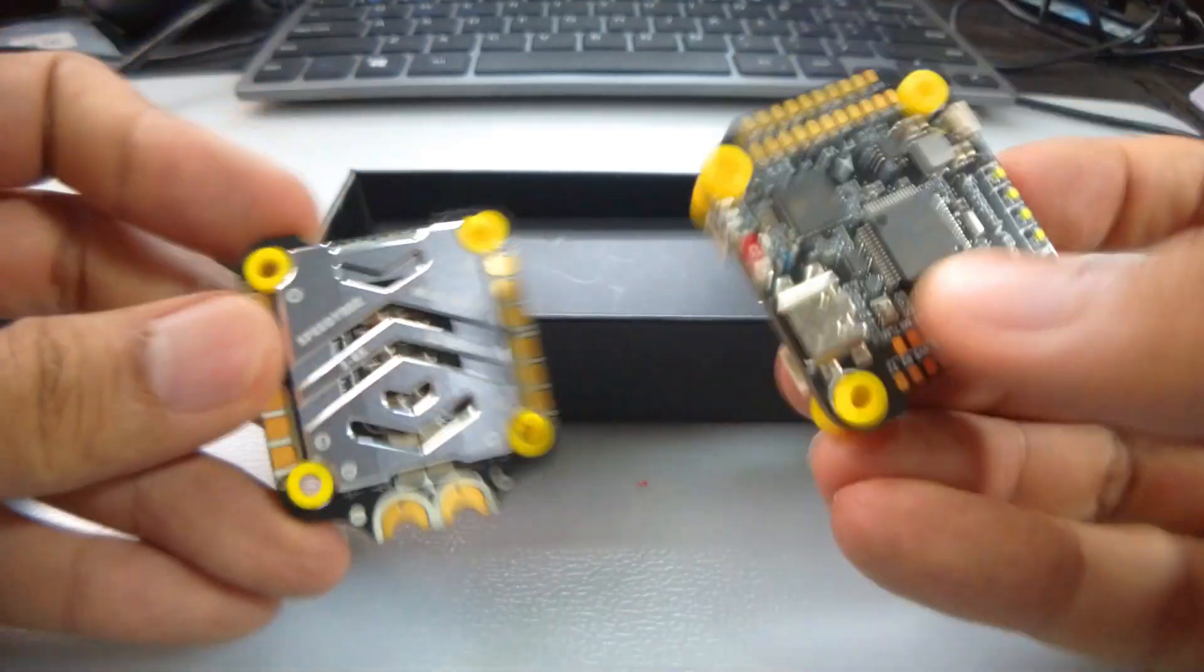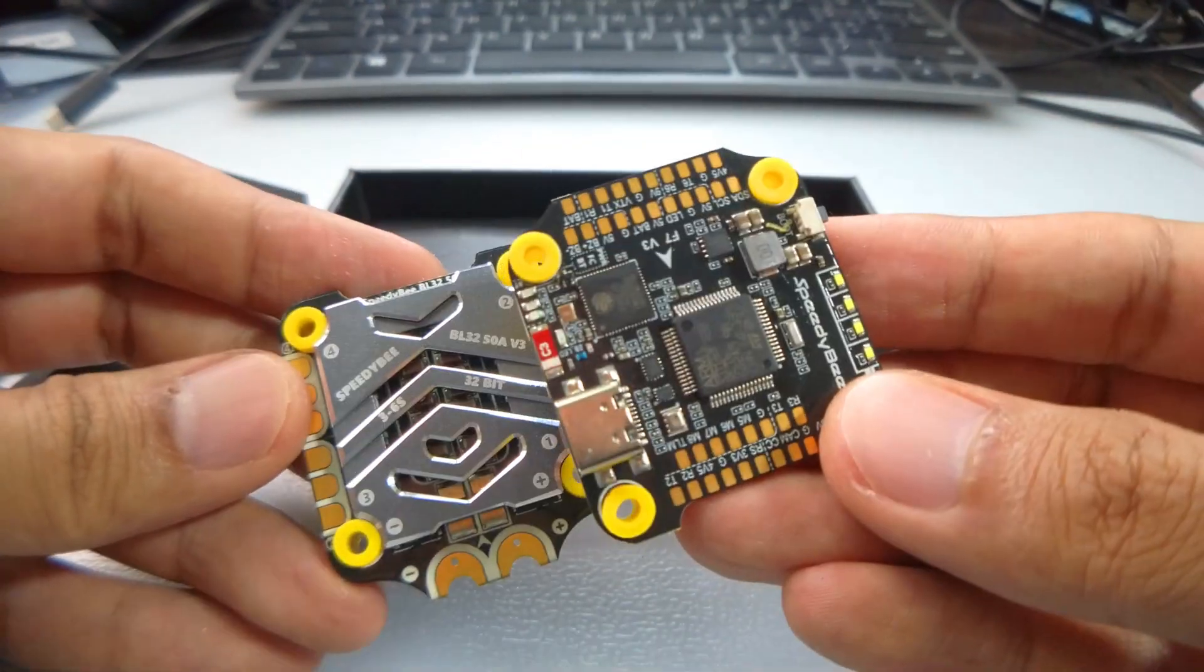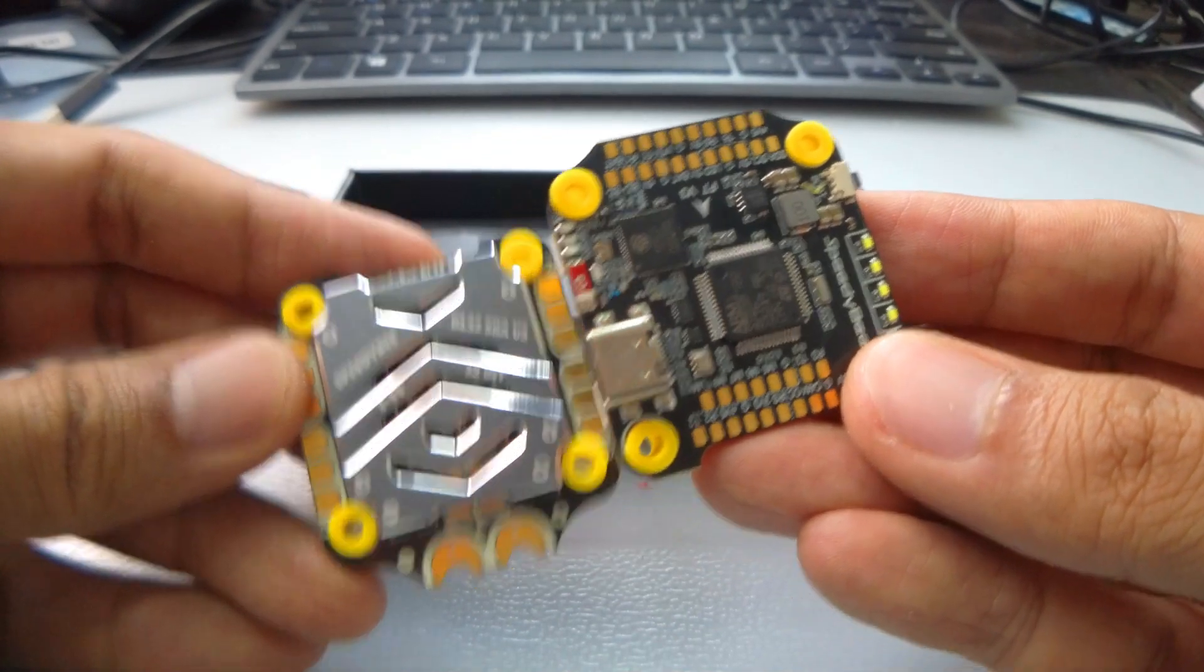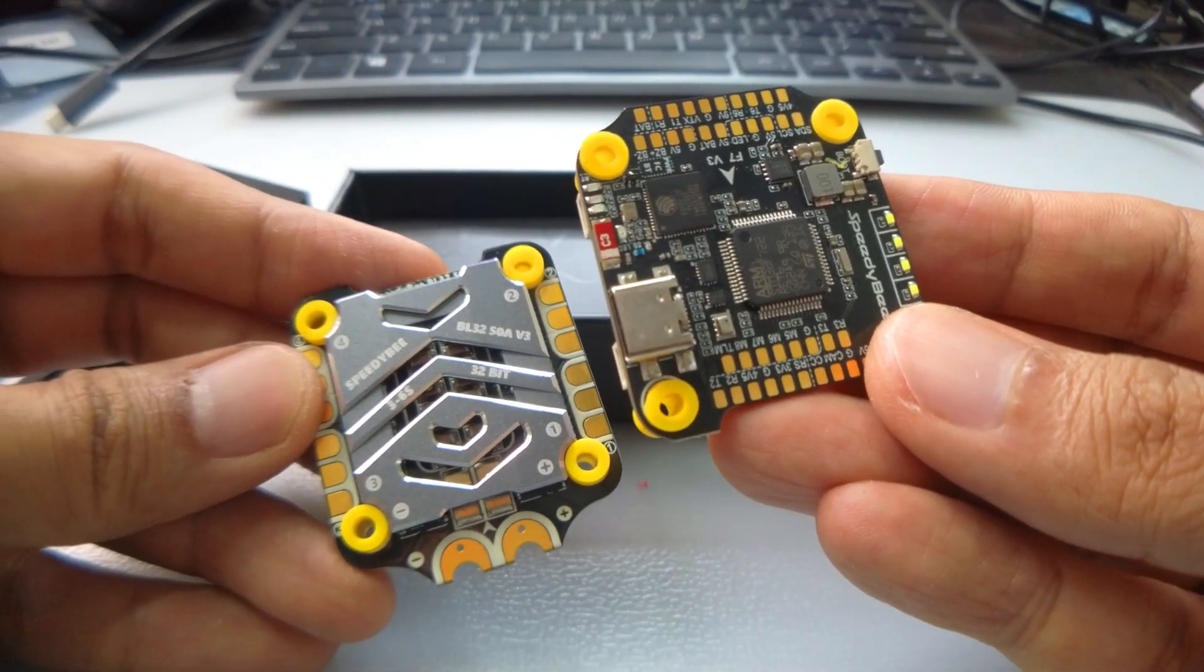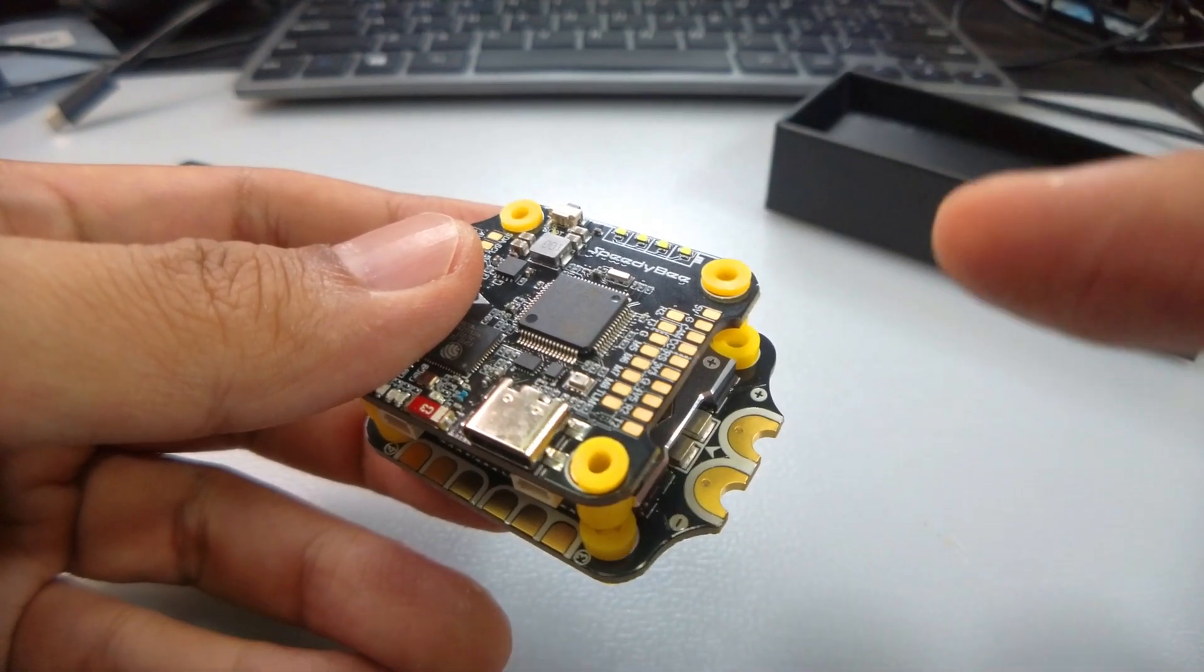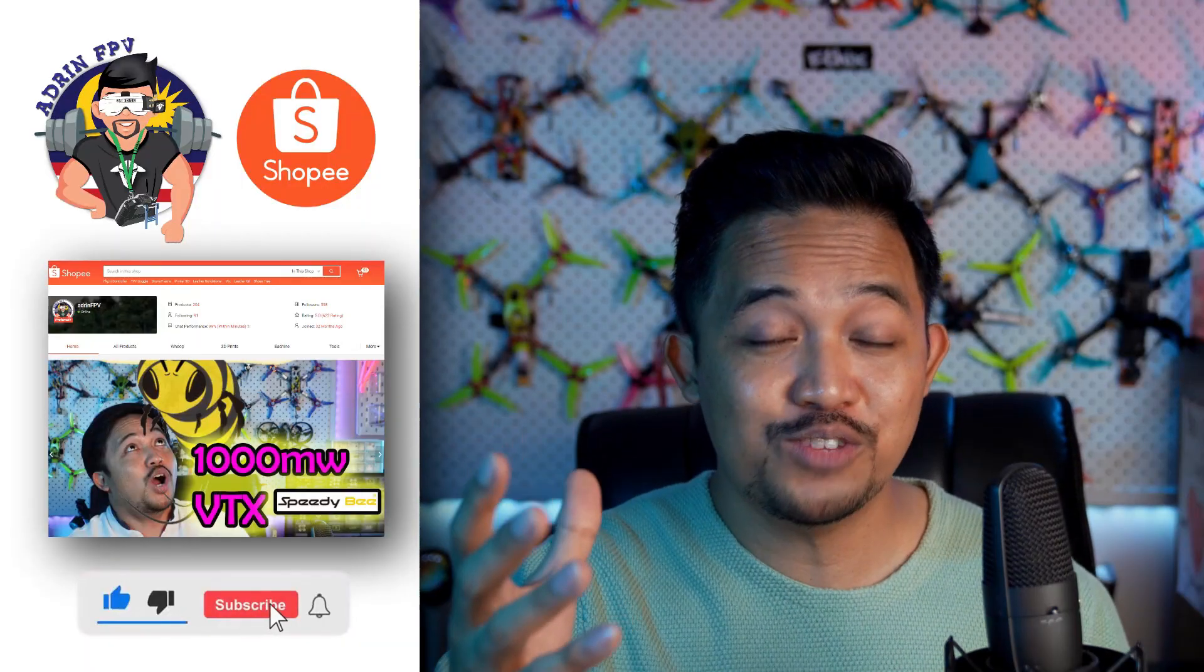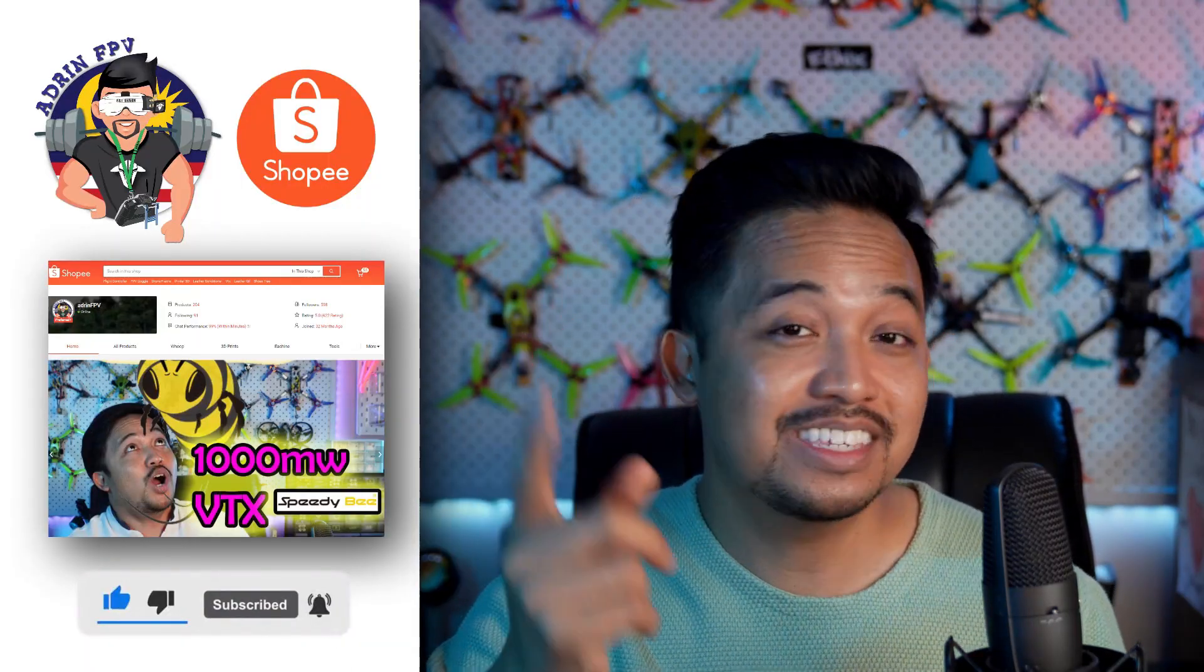Not much to be said - 30 by 30, the greatest of all time F7 V3 plus the SpeedyBee 50 amp real 50 amp ESC with CNC heatsink. It is premium price, but it is for you guys who want the best. Thank you very much for staying right to the end. Like and subscribe.